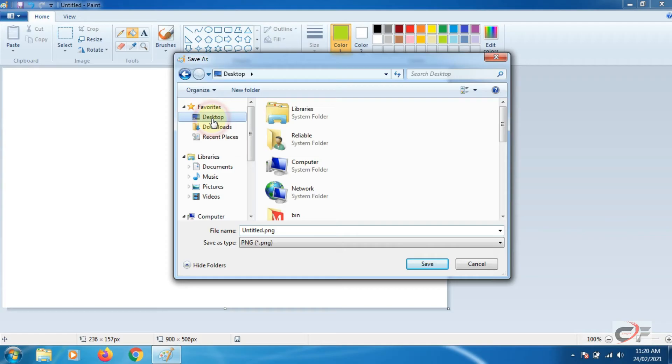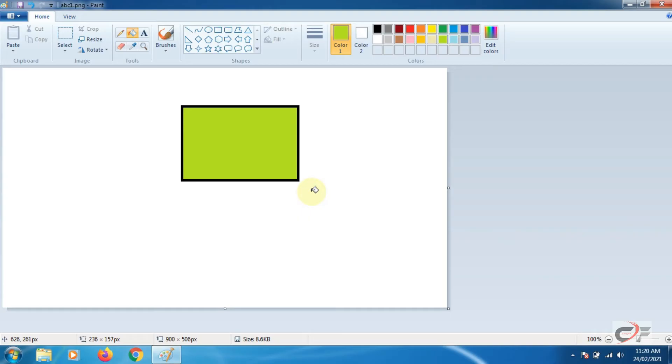A dialog box will appear asking for location and file name. I am saving my drawing on the desktop with file name ABC1. Now press save button. Our file has been saved. You can see the file name also appeared on the title bar next to quick access bar.